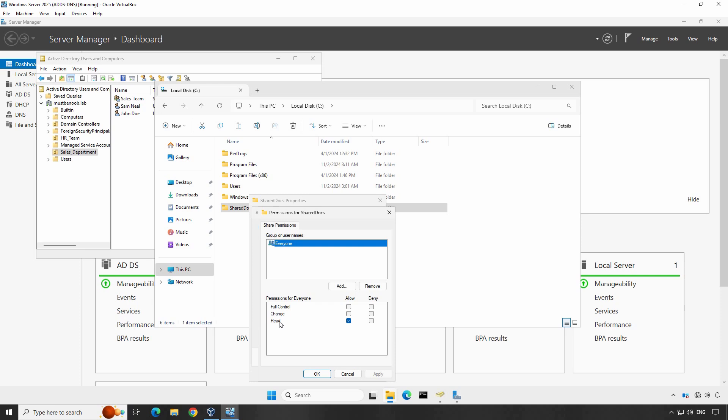If you want to grant full control, you can select full control but be cautious, this will allow users to modify, add and delete files. For better control, you can remove everyone and add specific user groups from your Active Directory.